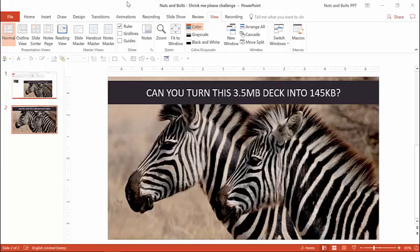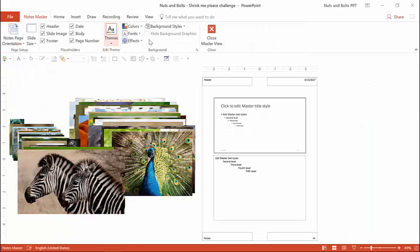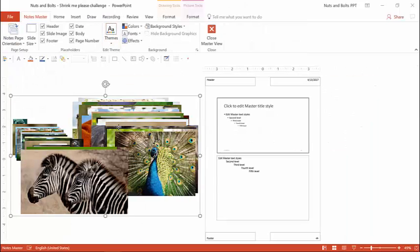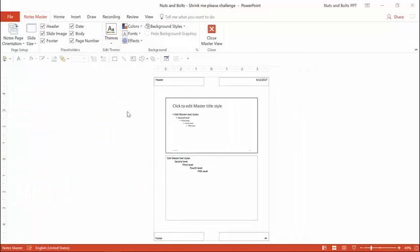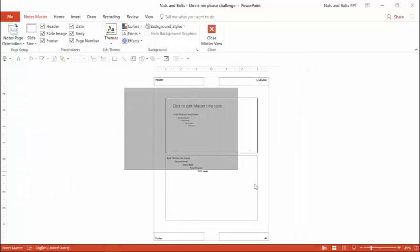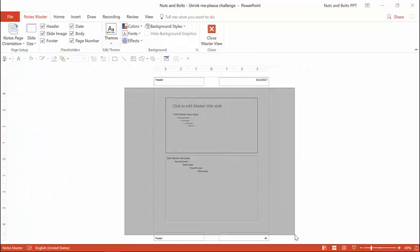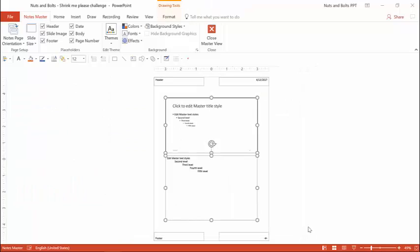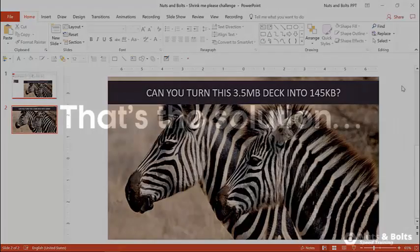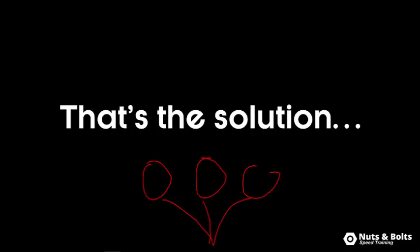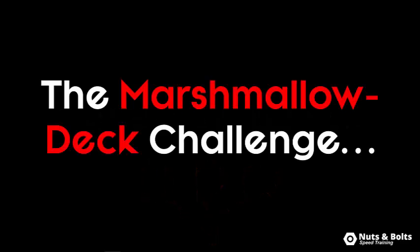The third head is the notes master. So this again is where you can add a bunch of graphics. I again hid all these photos here that you can doctor up how your slides look when you print them in the notes view of your presentation. Close that slide master view. So that's the solution that I was looking for to help solve this three-headed slide master Hydra to shrink down this marshmallow deck challenge.